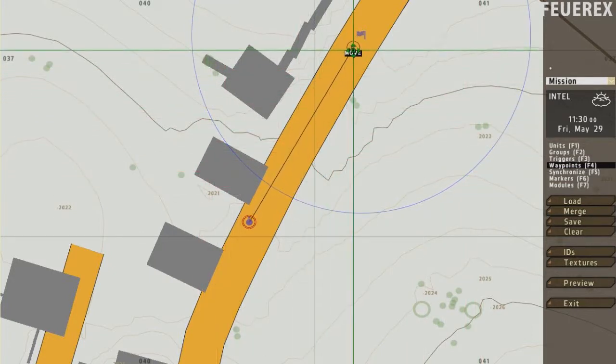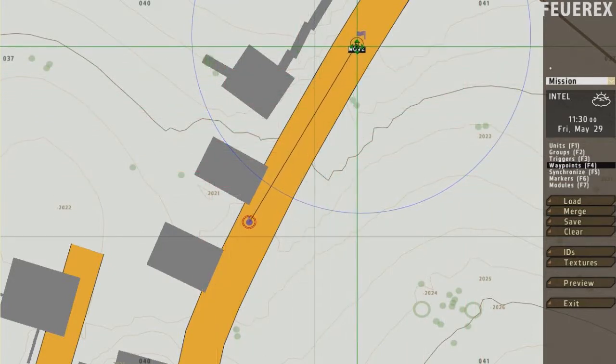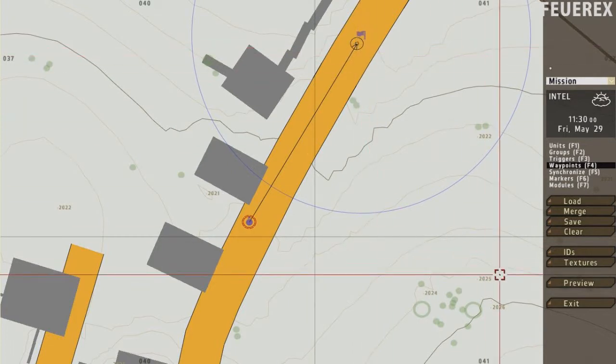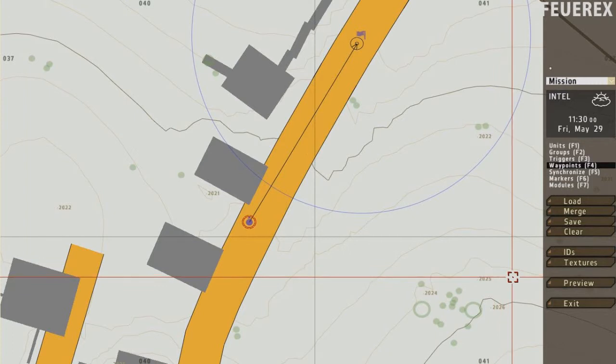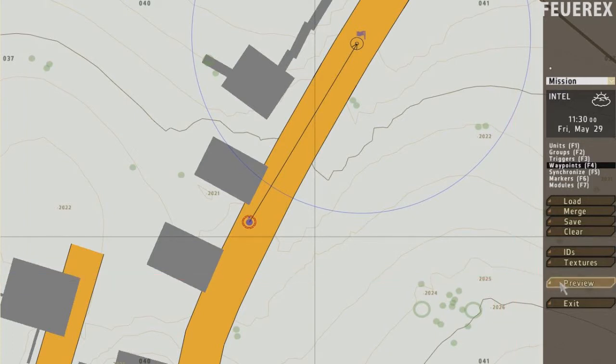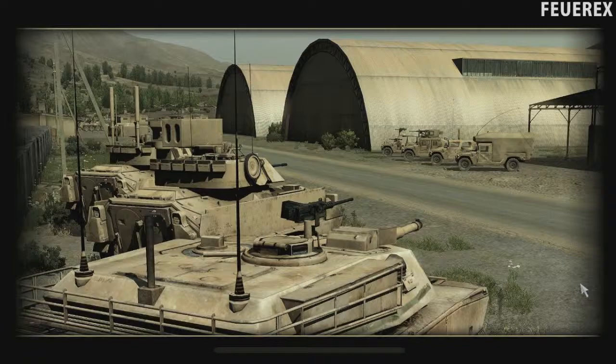So once I start the mission, I will see a waypoint on my screen telling me where to go. Once I get there, the message I wrote earlier will be shown on my screen, so let's see.